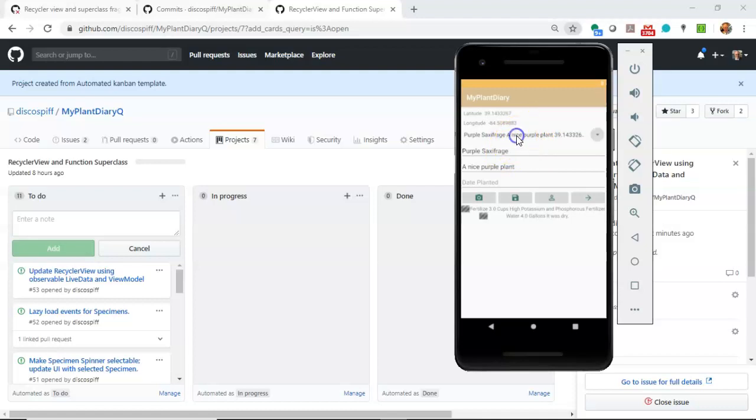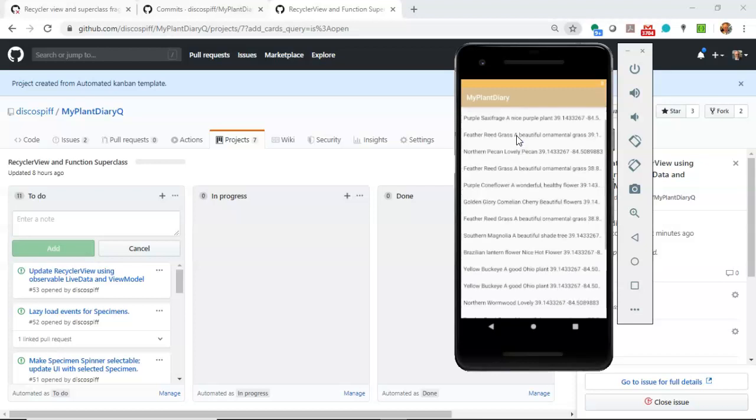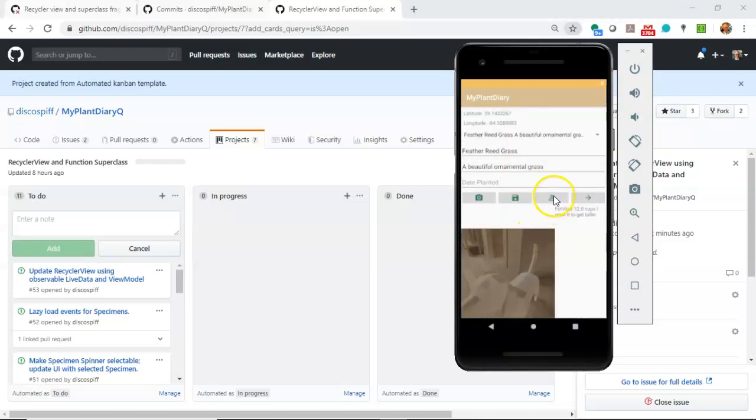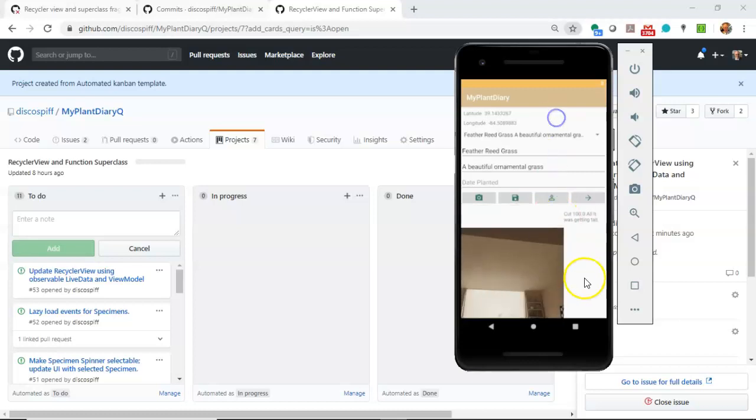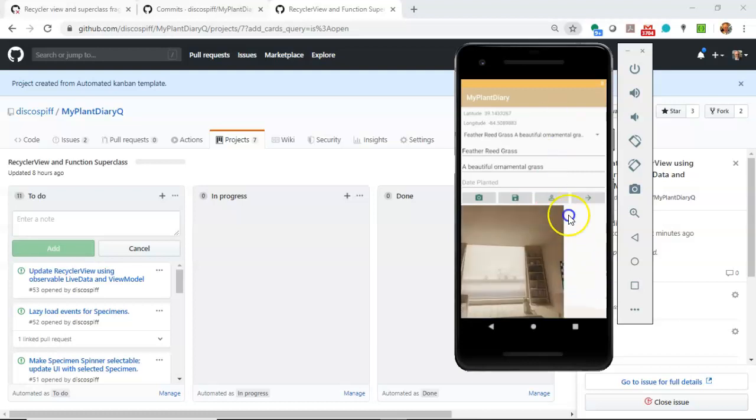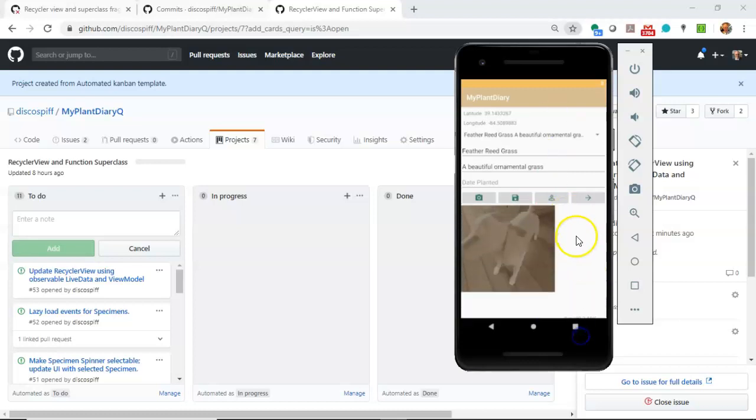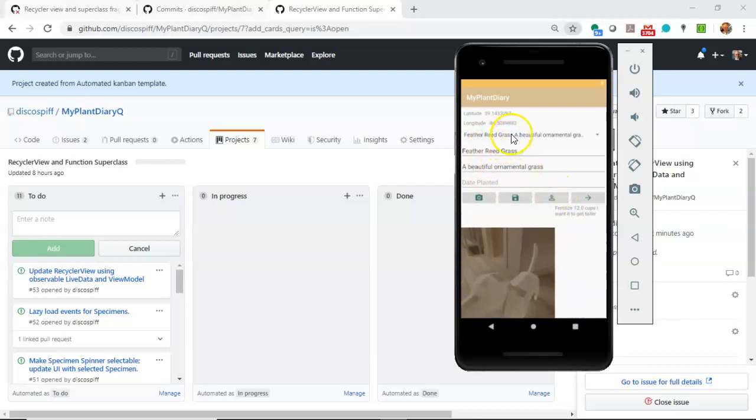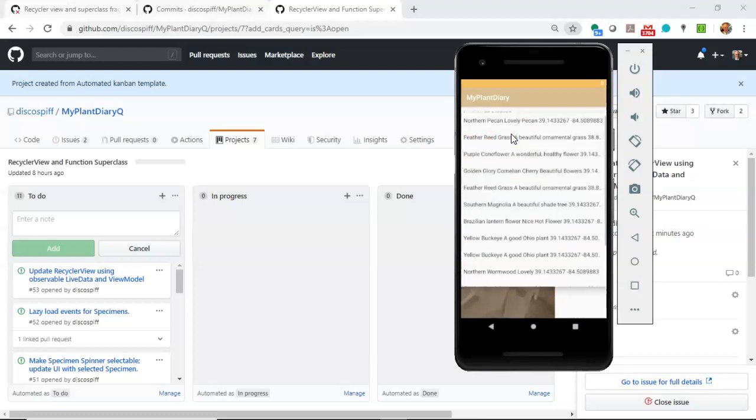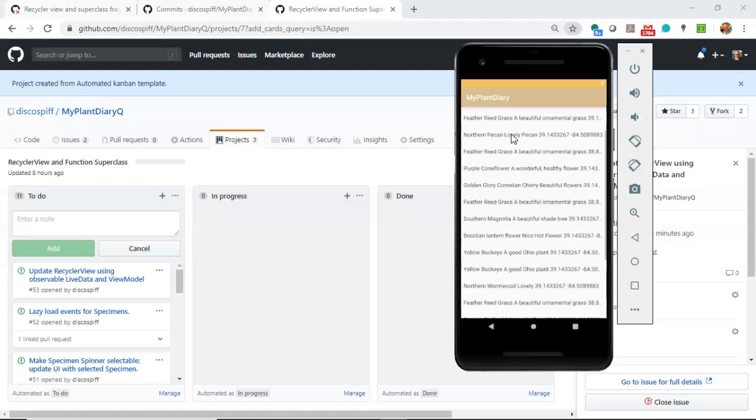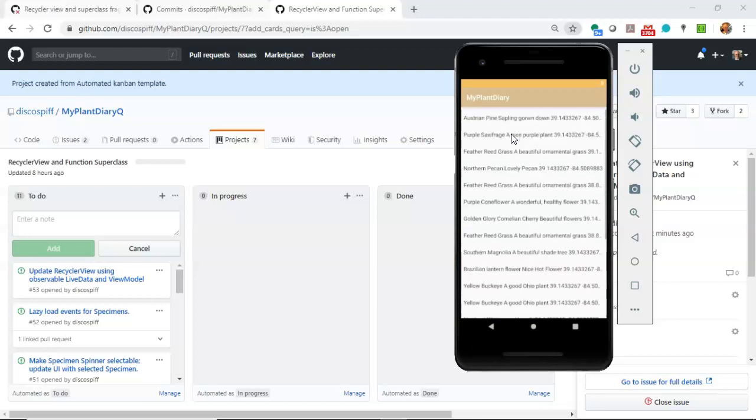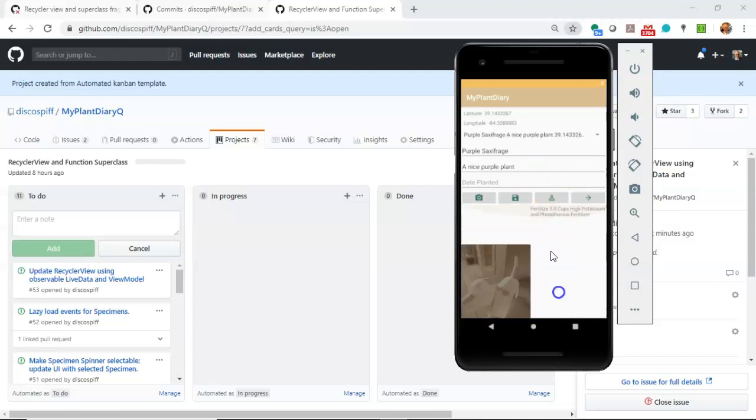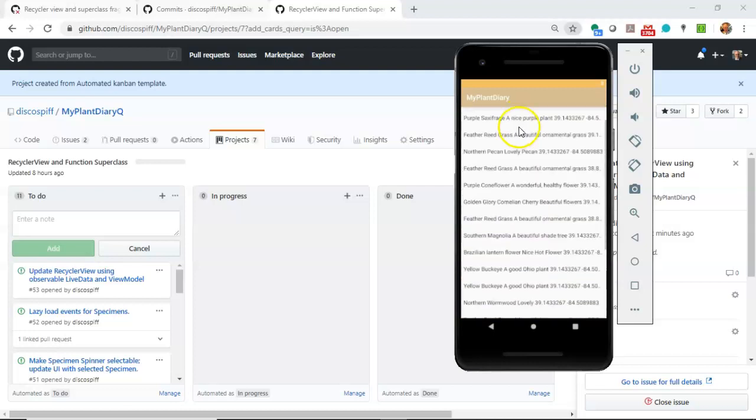You see we currently have purple saxifrage posted. Now I can change this to feather reed grass, and what you'll notice is that there's a recycler view down here that's showing events that occur on this feather reed grass. And also you notice that the UI has updated. I can come back here and I can choose purple saxifrage, and you notice that we have our purple saxifrage, and we have some events with that as well.